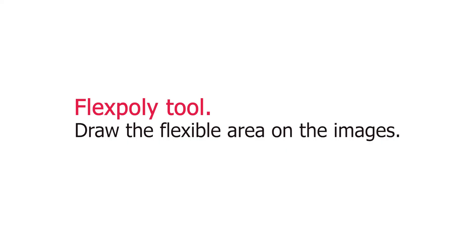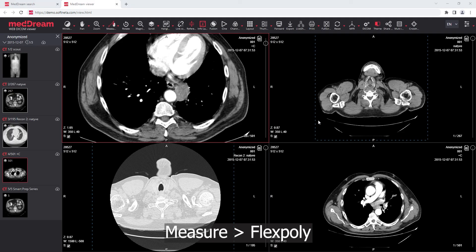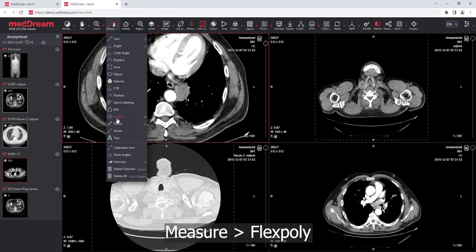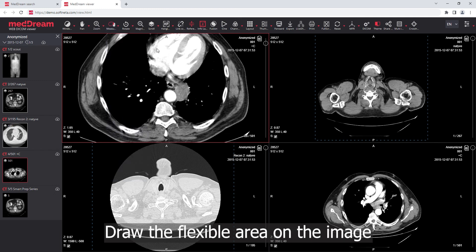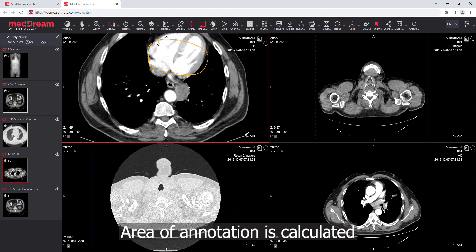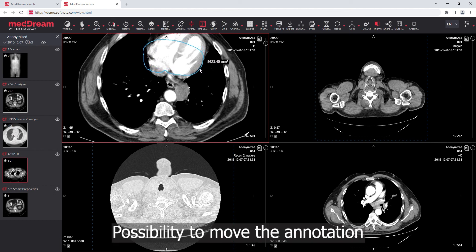FlexPoly Tool: draw a flexible area on the images. The area is calculated automatically. There is also a possibility to move the annotation.